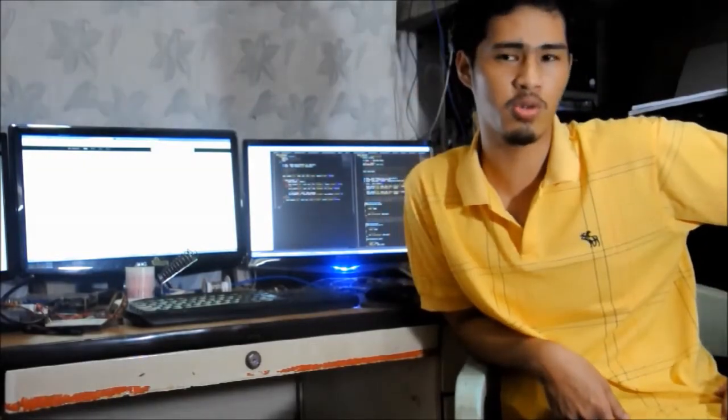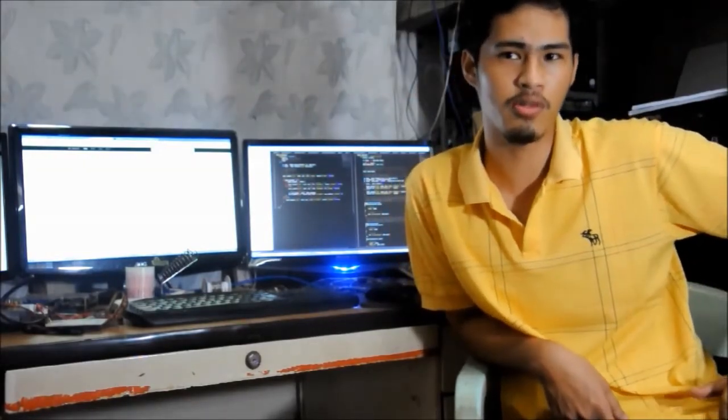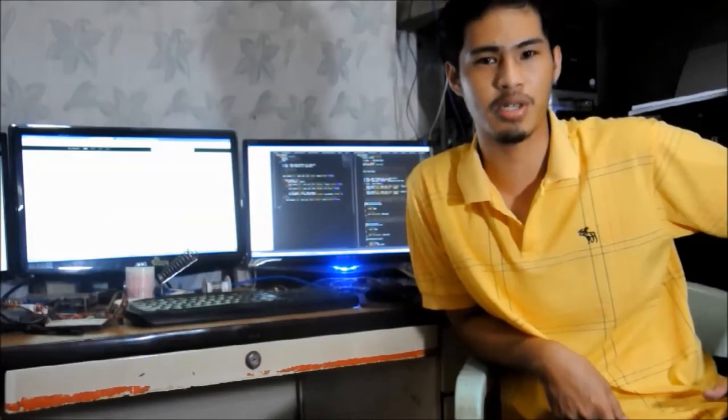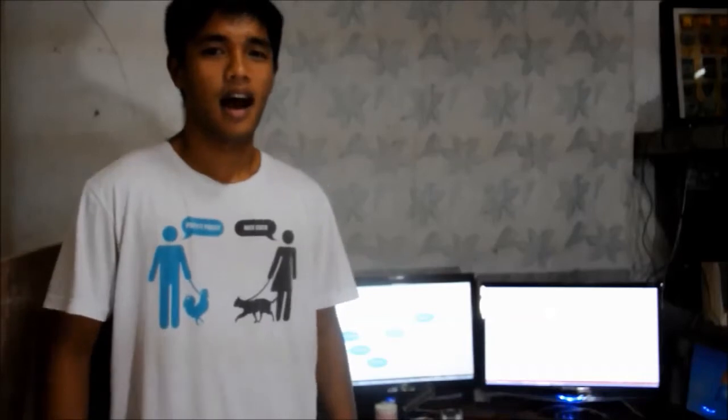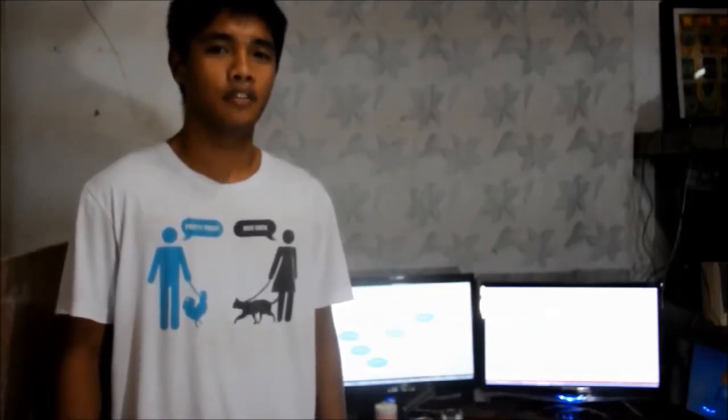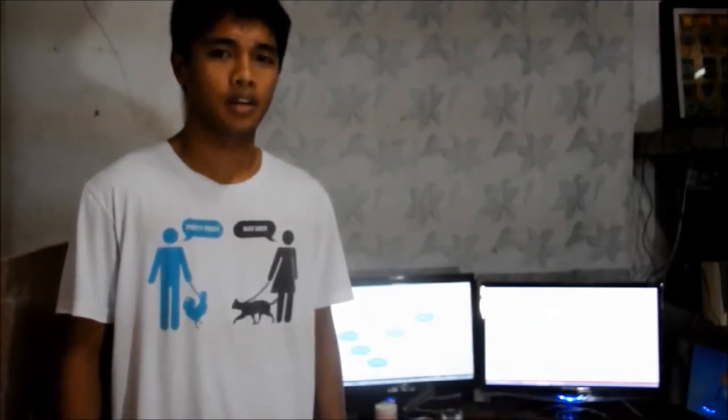My friend Joshua will talk to you about the details about our data networks. Hi, I'm Joshua. I'll be discussing the overview of the data network.